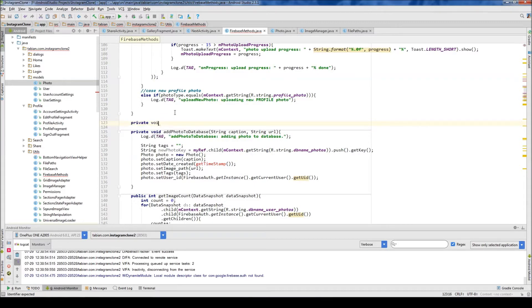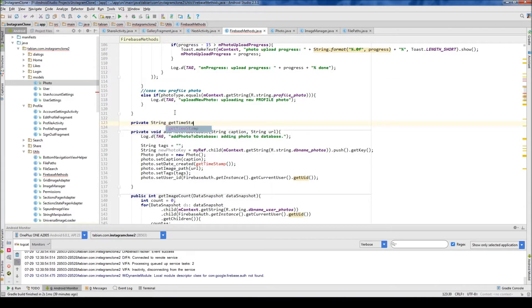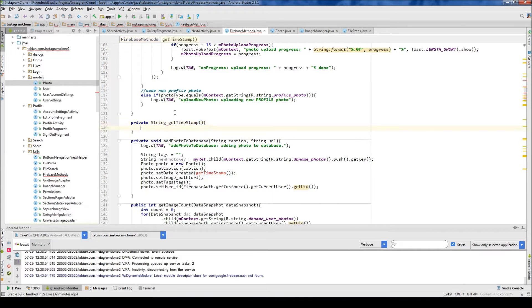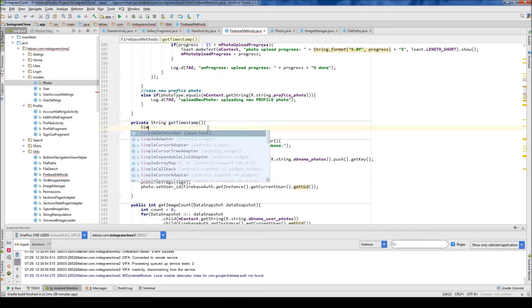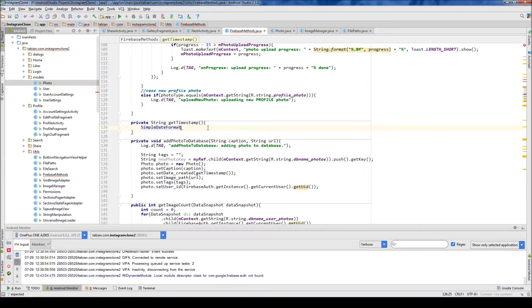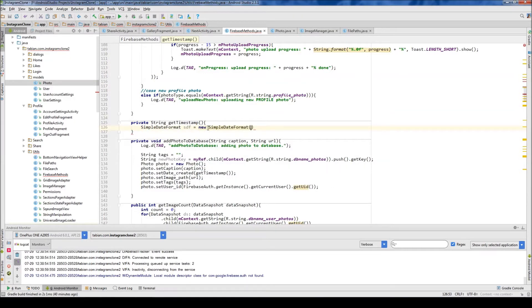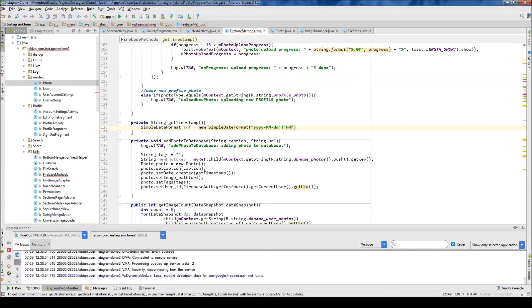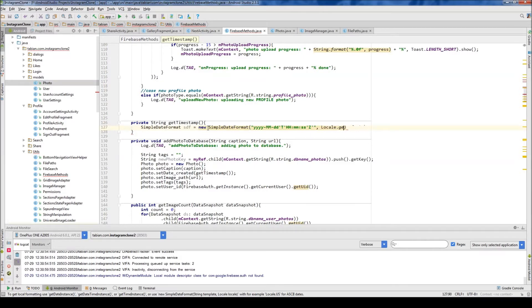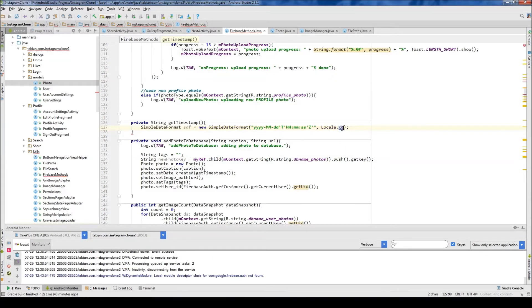So private string getTimeStamp, and it's not going to take anything. Let's make that lowercase. What we need to do is SimpleDateFormat SDF equals new SimpleDateFormat, and this is where you want to format what your dates are going to look like. I'm going to do Year, Month, Day, then T for the time zone, then hour, minute, second, and the capital Z. I'm just going to do Canada.